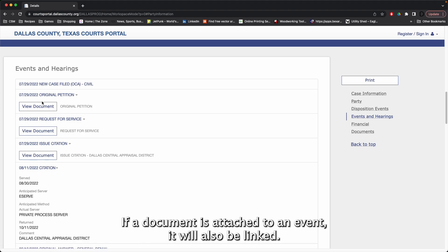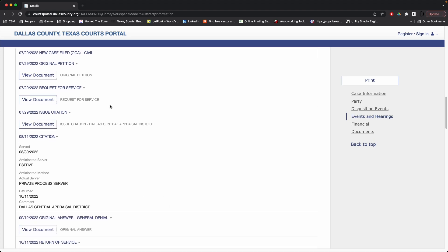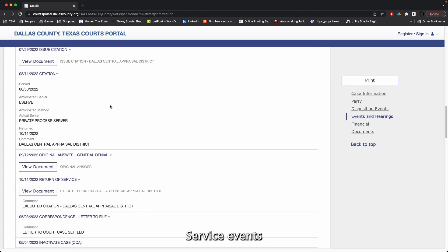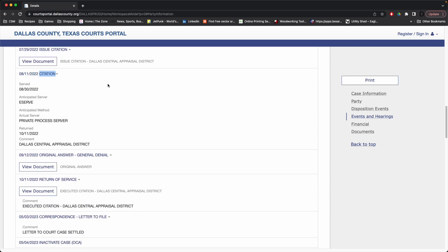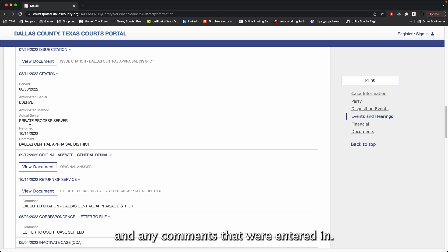Scrolling down, we'll see events and hearings. If a document is attached to an event, it will also be linked here. Service events will also include their service information, including service dates, anticipated server, and any comments that were entered in.